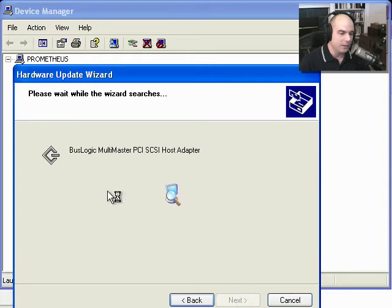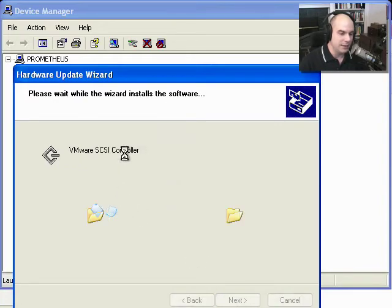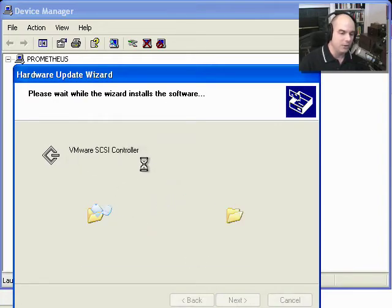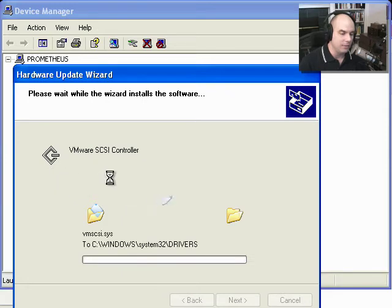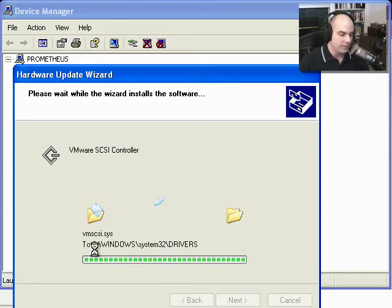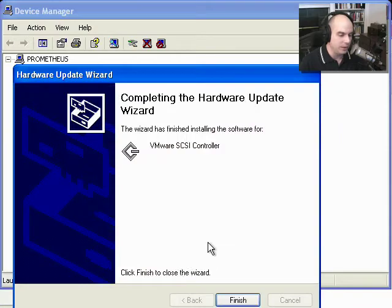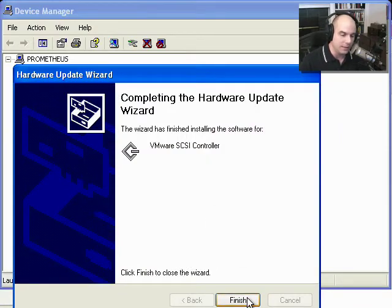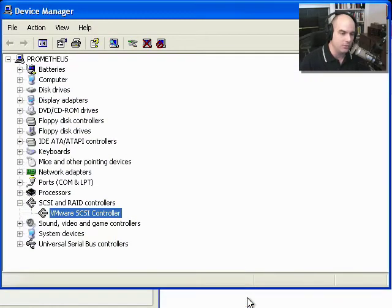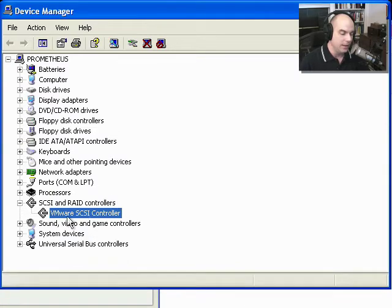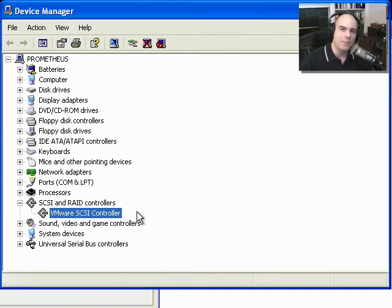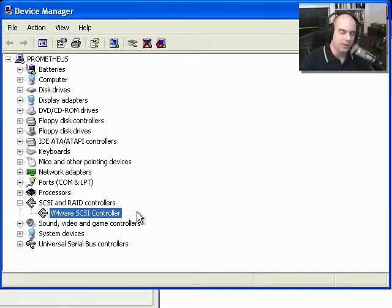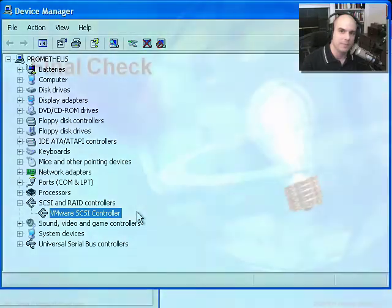What it's going to do is say that it's got this bus logic, and now it's found the new software for the VMware SCSI controller. It starts installing the drivers, puts them into the right subdirectory, and then it says it's finished. The VMware SCSI controller is done. Click Finish to close the wizard. Now under our SCSI and RAID controller, the VMware SCSI controller is listed. We've updated the driver so they can now support the new hardware that we've installed into this system.